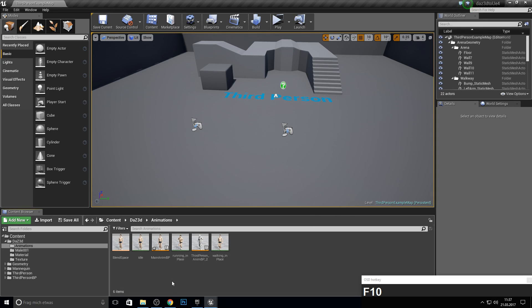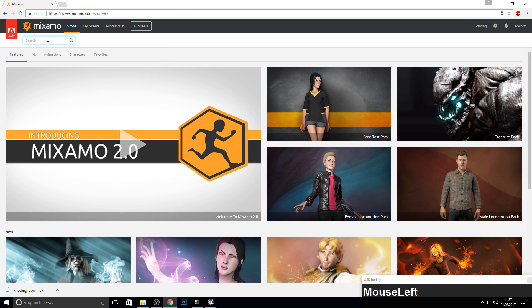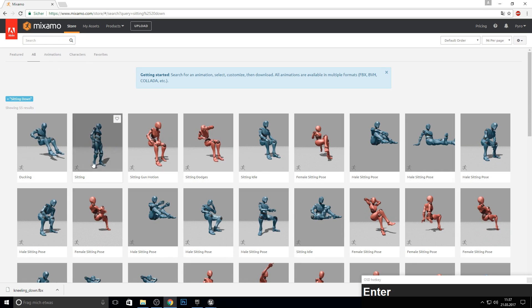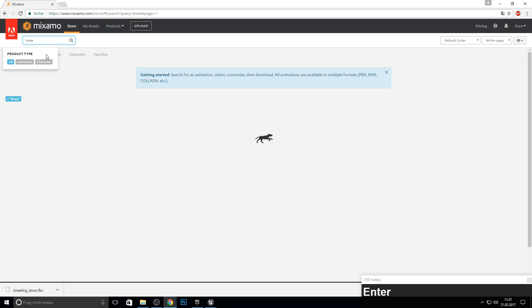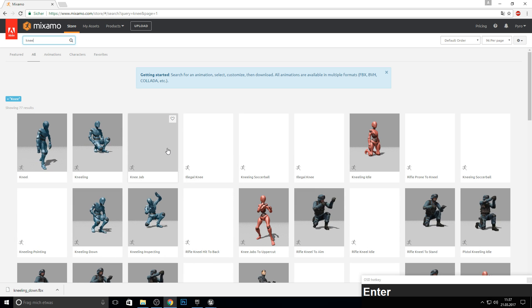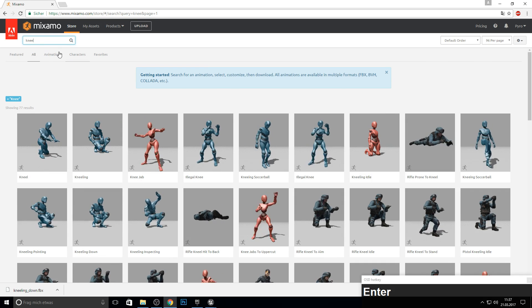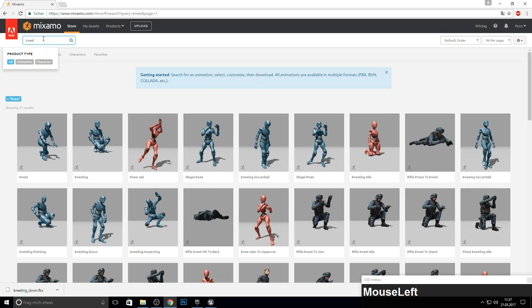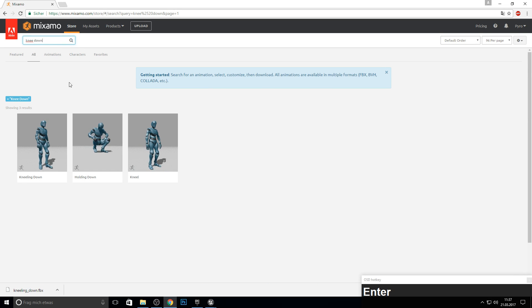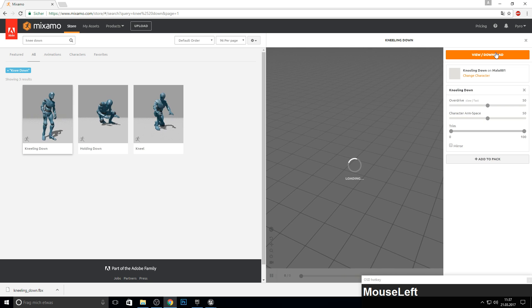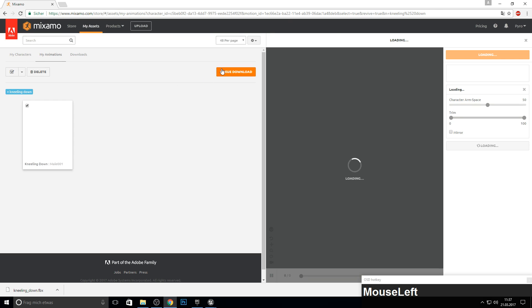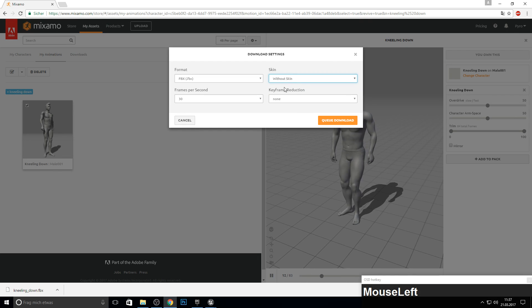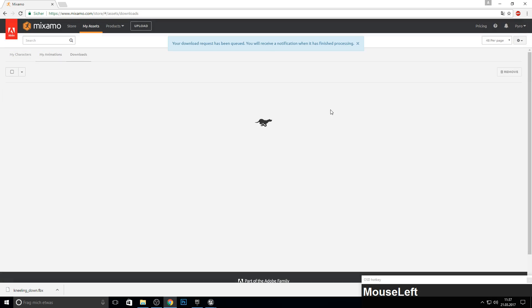First, let's search for an animation like sitting down. Yeah, this one. Just go through the download, go to queue, click without skin, and let's download this.